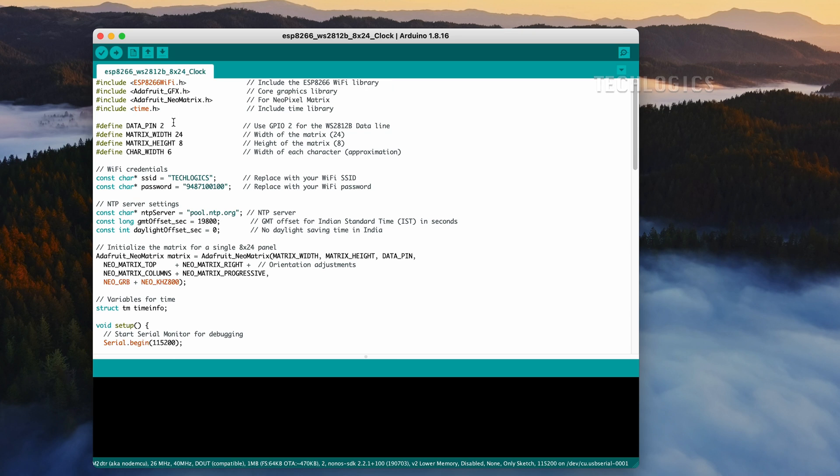The code specifies data pin 2, corresponding to D4 on the ESP8266, which means the data signal will be sent through GPIO pin 2, D4, on boards like NodeMCU or Wemos D1 Mini.